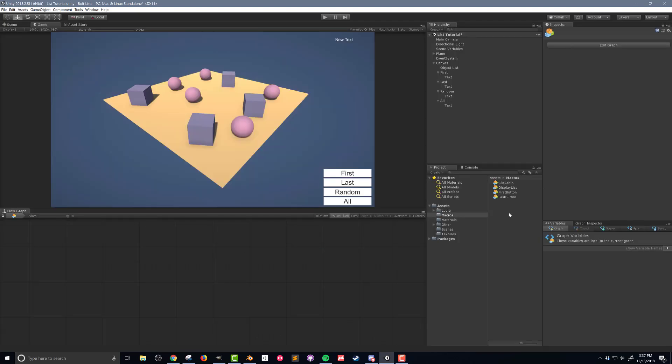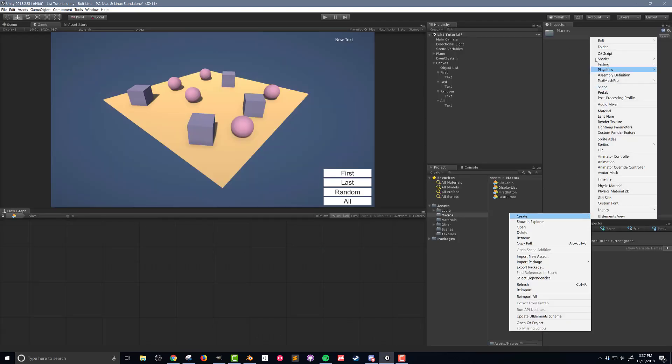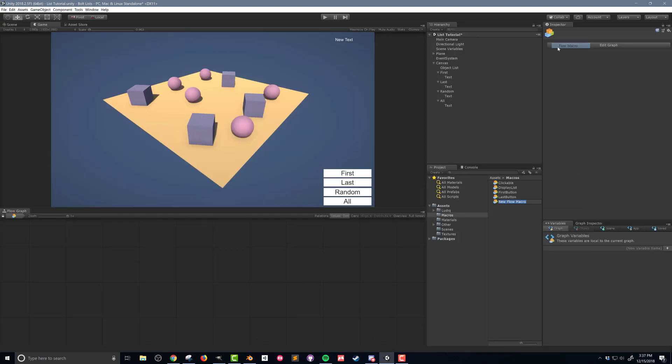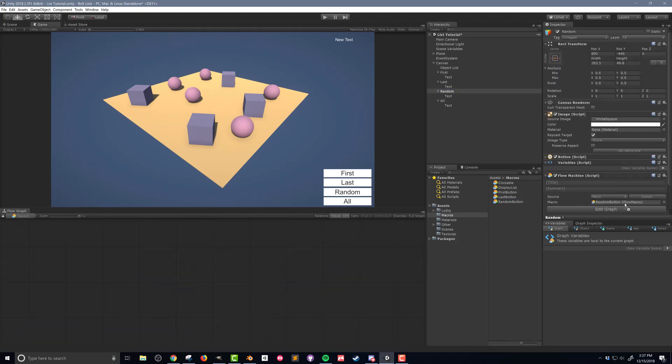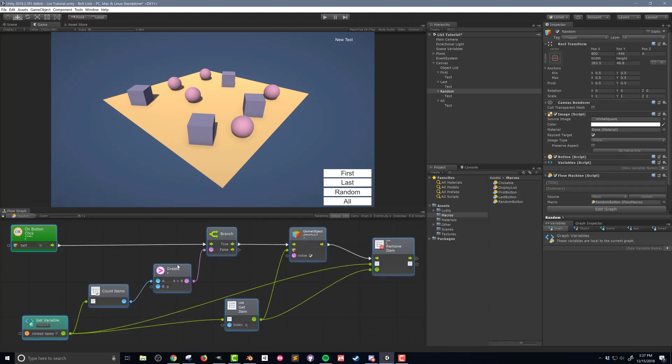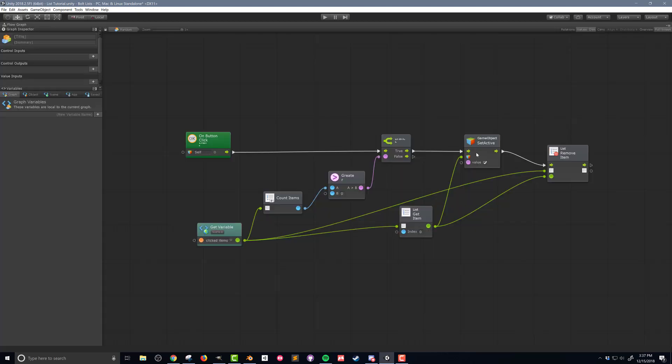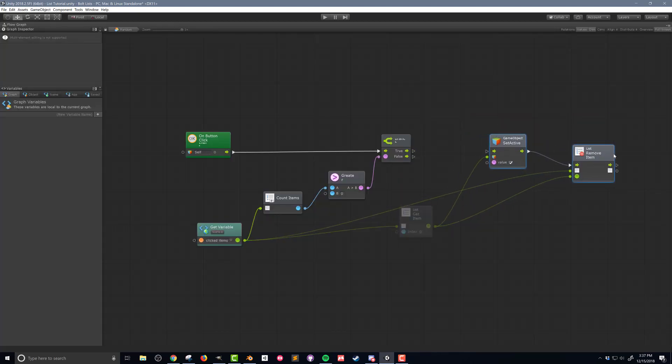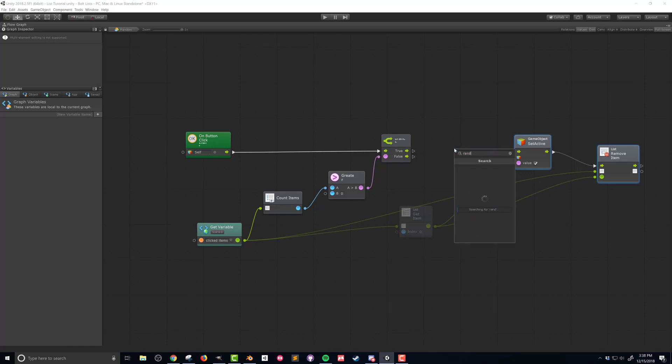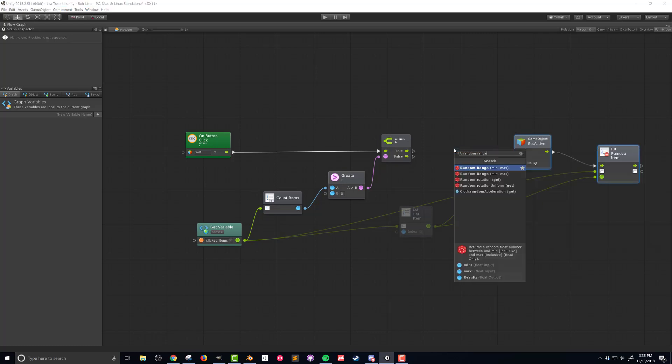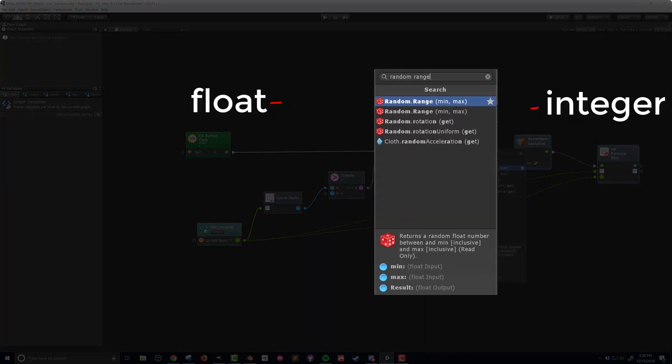The next flow macro I want to create is for the RandomButton. I'll create a flow macro, name it RandomButton, and drag it into the flow machine on the RandomButton object. Once again, this code is going to be very similar to the first button, so I'll paste in the units from that first button macro. The only real change that needs to occur to the code is choosing a random index in the list. I'll use a RandomRange unit to do this. It's worth noting that there are two of these, and in this case, I want to make sure to choose the one that has integer inputs and outputs, since the indices of the list are integers.